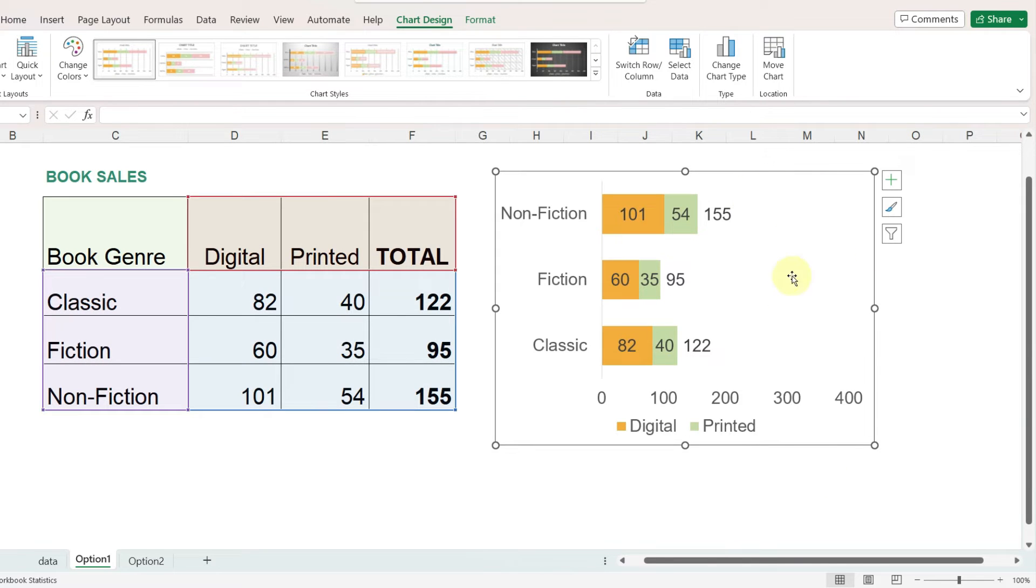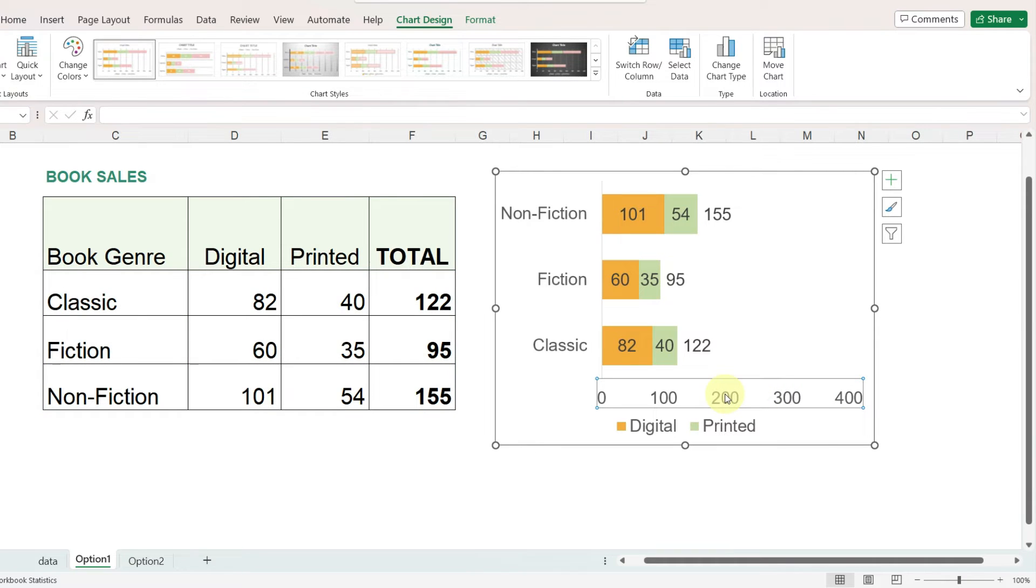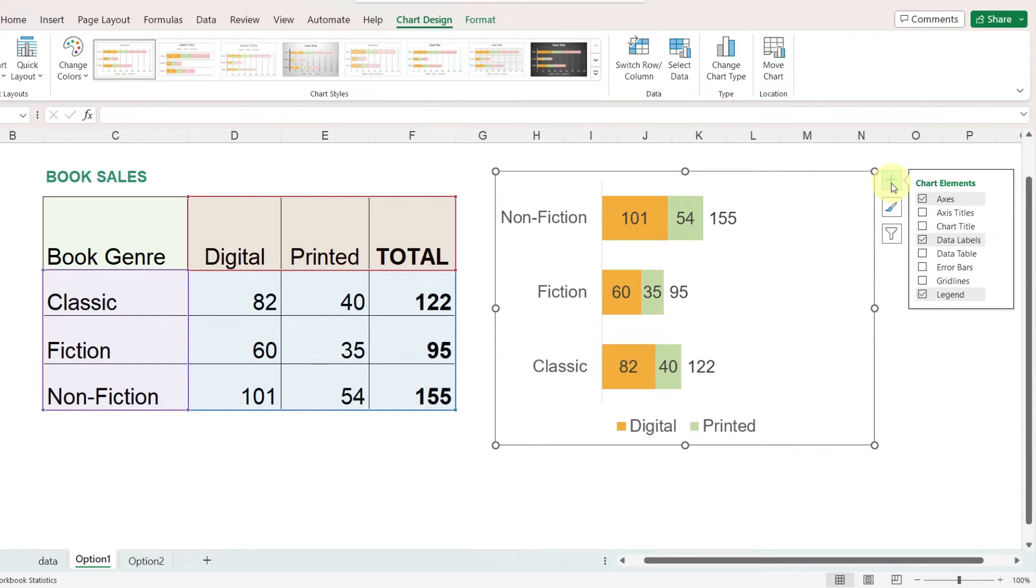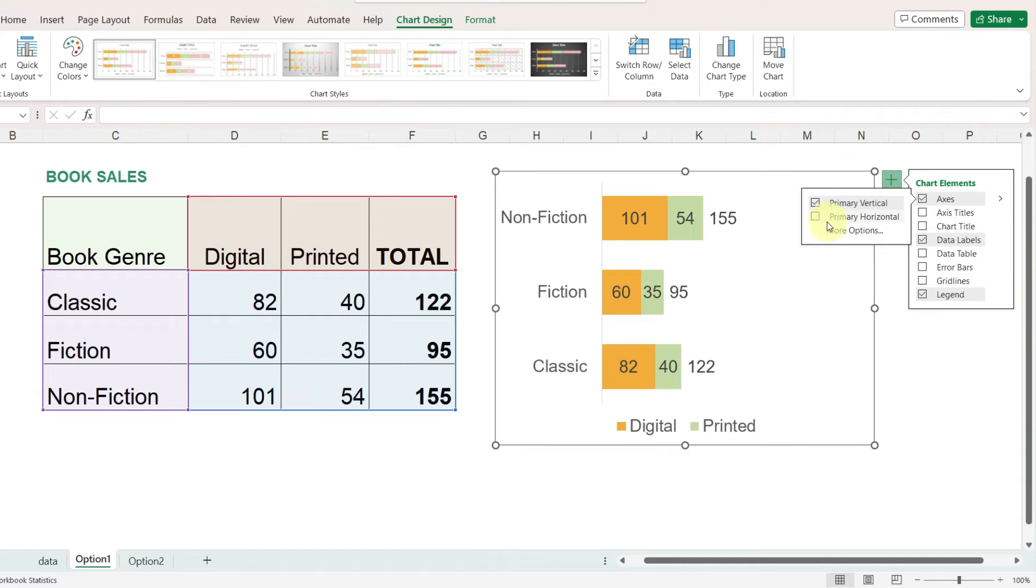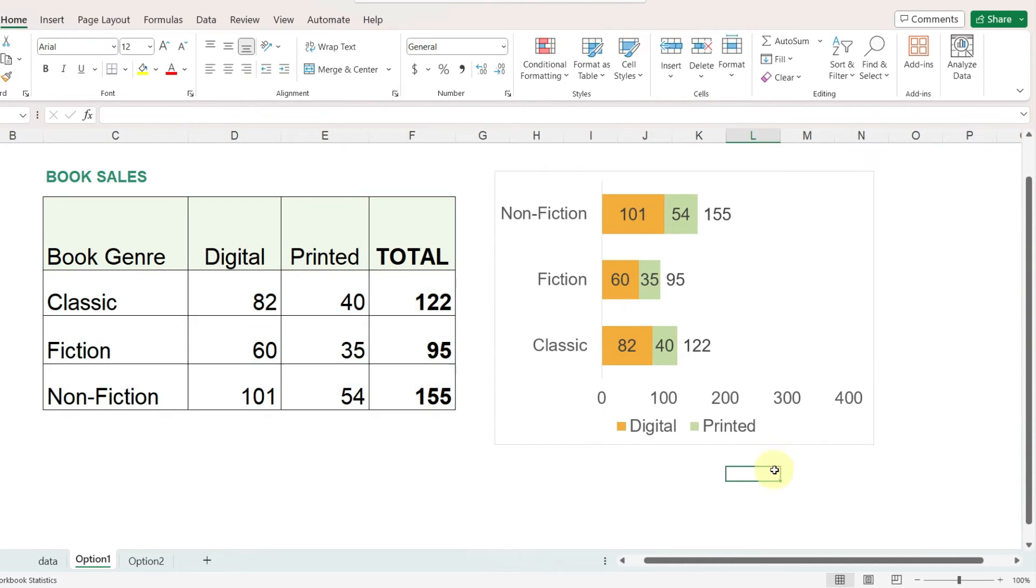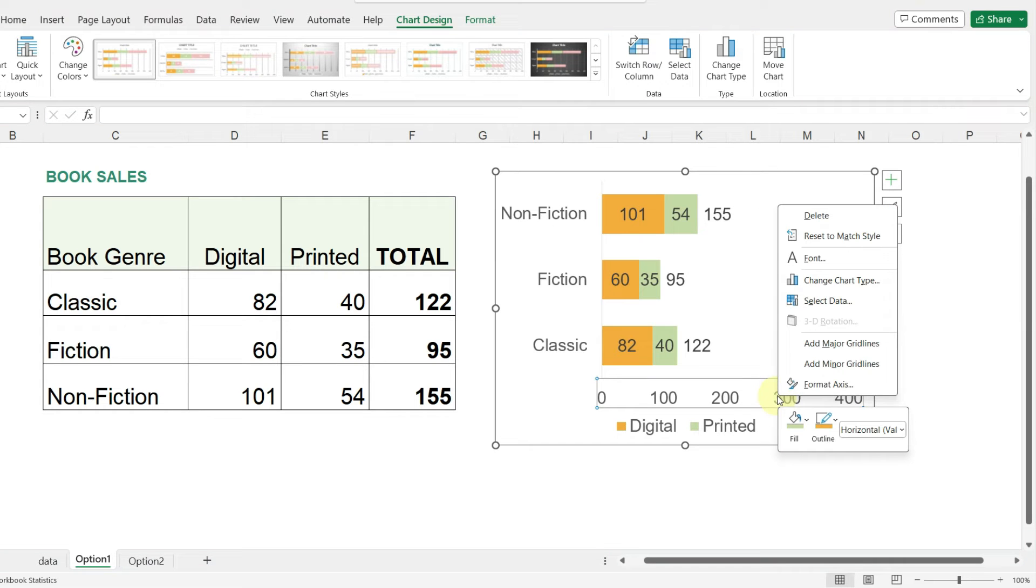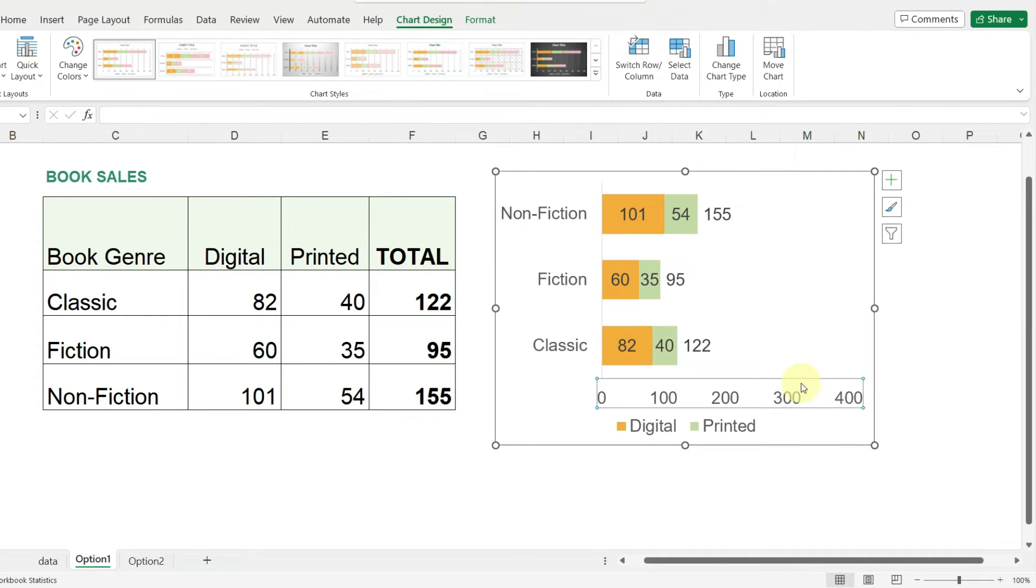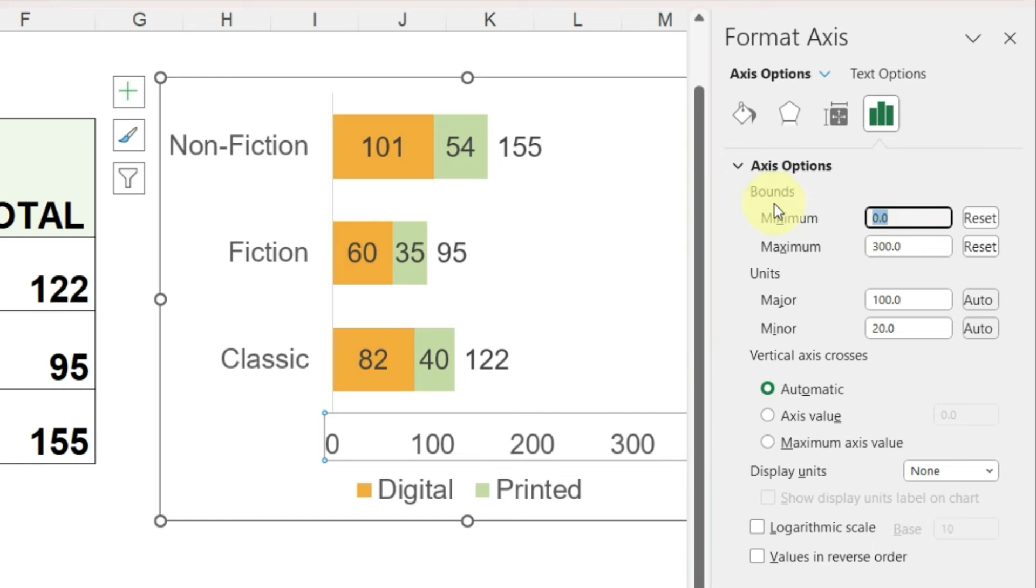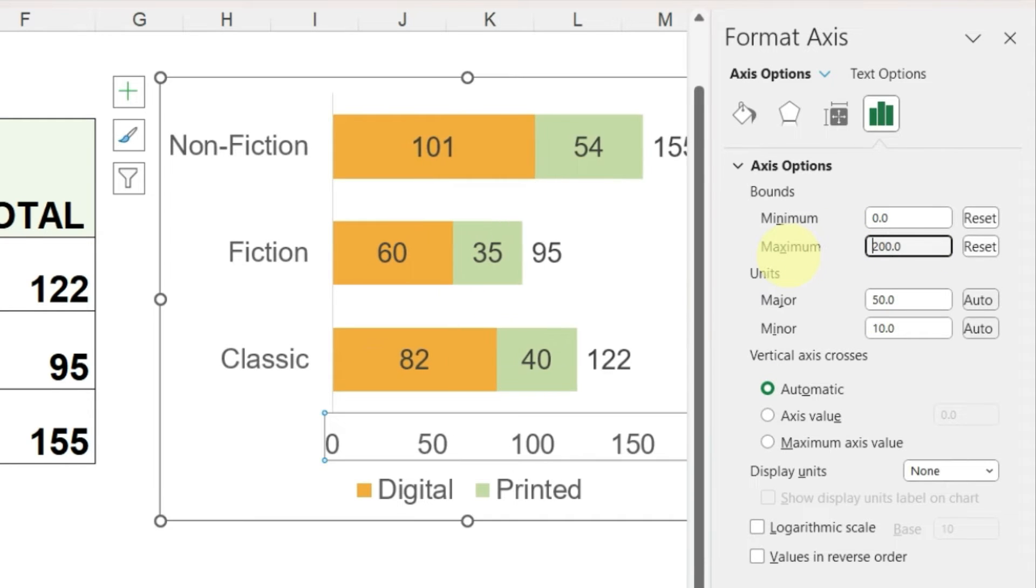You can see that we have this extra space here. That's because we still do have bars for the totals, we just can't see them, and the axis is large enough to accommodate those. But what we can do is select the horizontal axis, and if you have already deleted it or it's not showing for some reason, then you can go to this plus sign and click the arrow next to axes and then select primary horizontal. Now we can select the horizontal axis, right click on it and select format axis. And on the right hand panel under the axis options, make sure that the minimum is set to zero or whatever you want your minimum to be, and the maximum I'm going to change from 400 to 200 and I think that will suffice.